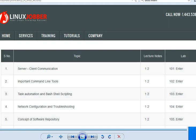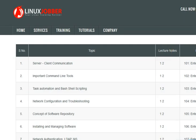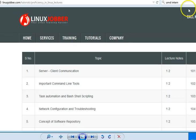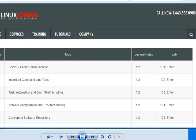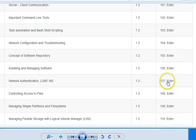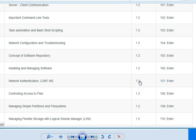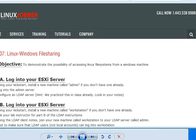Right now, when we get to proficiency, what we'll be looking at is actually lab 107. So let's scroll down to lab 107, which is right here. And you will see a number of videos when you click on number two right here, and let's go to the lab.